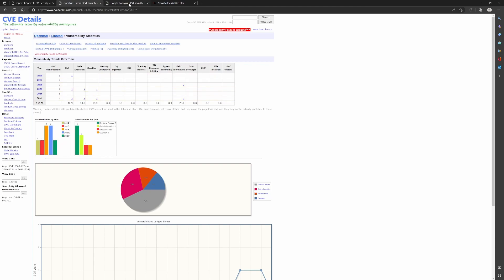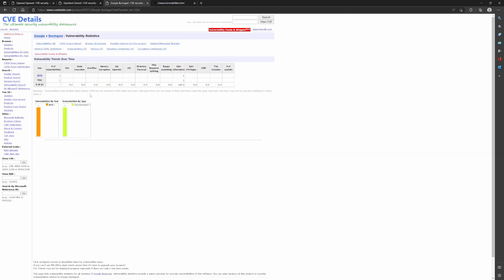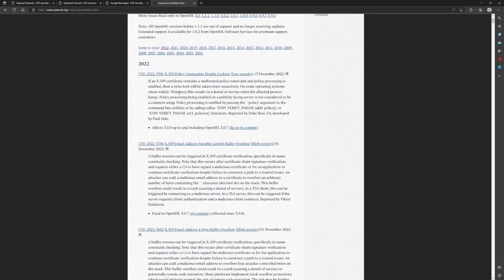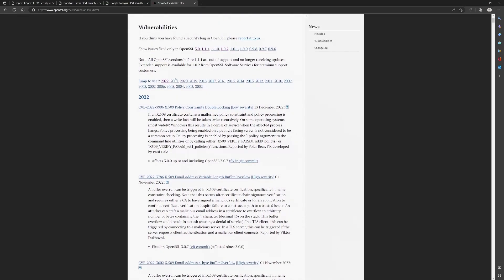And this is for BoringSSL. Only one vulnerability was discovered in 2018. And this page is from the OpenSSL's website. This is the vulnerability section of OpenSSL. They also maintain the record of all vulnerabilities that were discovered.